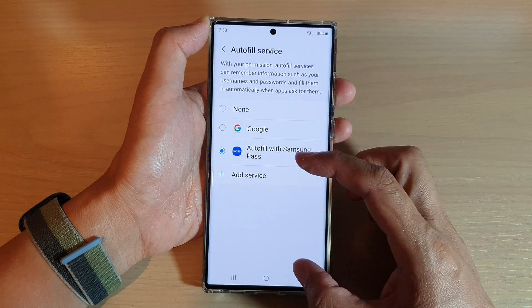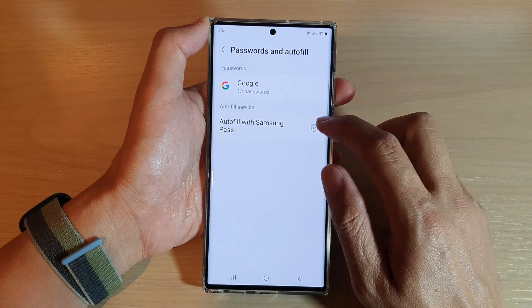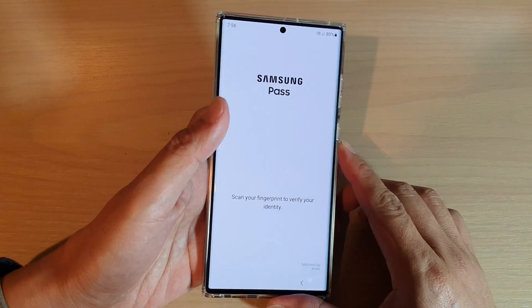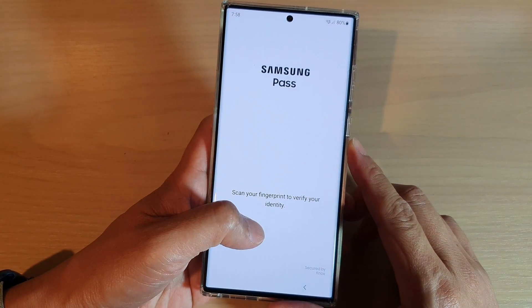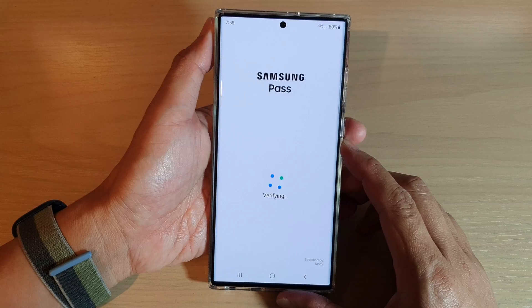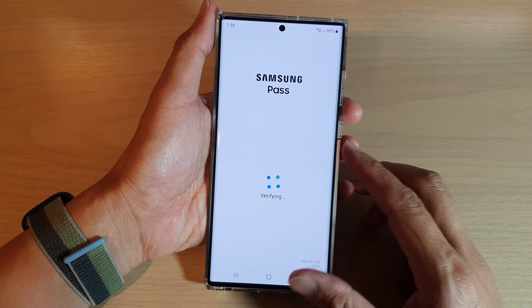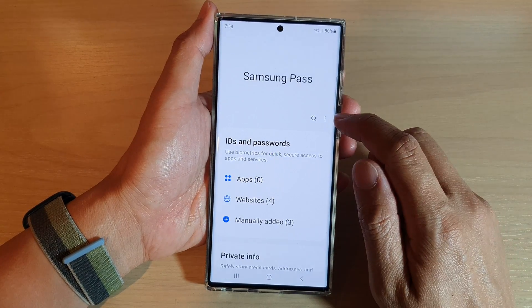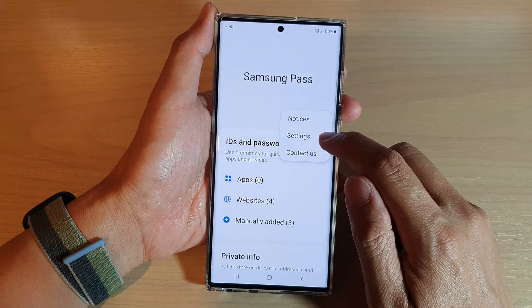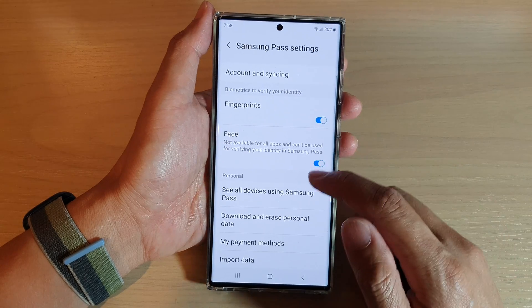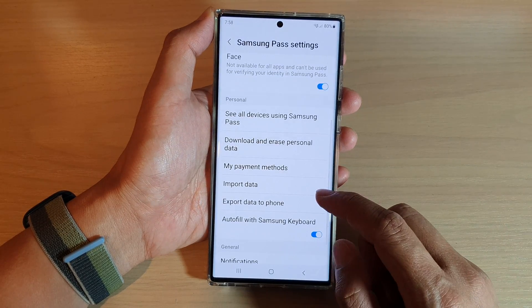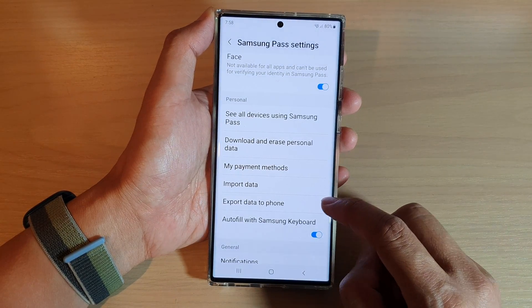Sorry, I'll go back here — tap on the settings icon and we need to verify our identity. After that, we're going to tap on the option key and then tap on Settings. In Settings, go down and tap on Export data to phone.